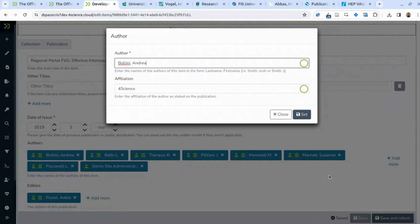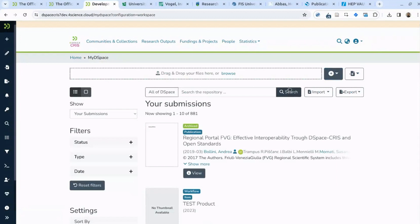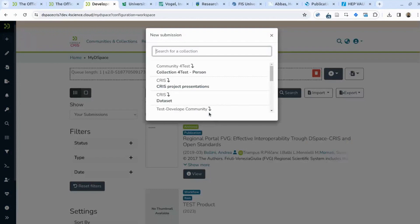Another thing I want to show is when you create new content. You usually work with MyDSpace — the dashboard from where any user can create new content or access previously created content. You can create new content by dropping a file, such as a PDF of your scholarly output. The system asks what kind of information you are going to create. Let's say we are creating a publication.